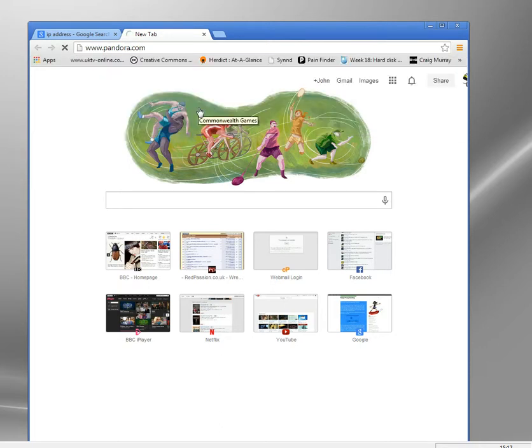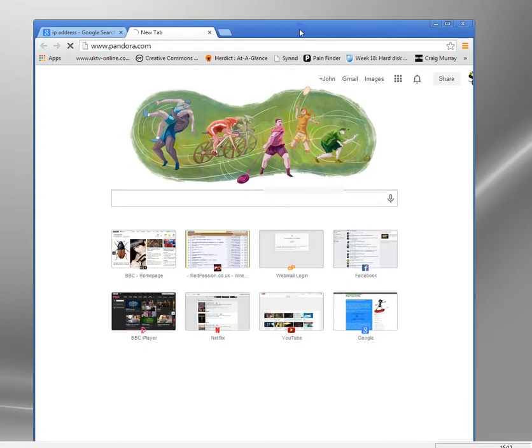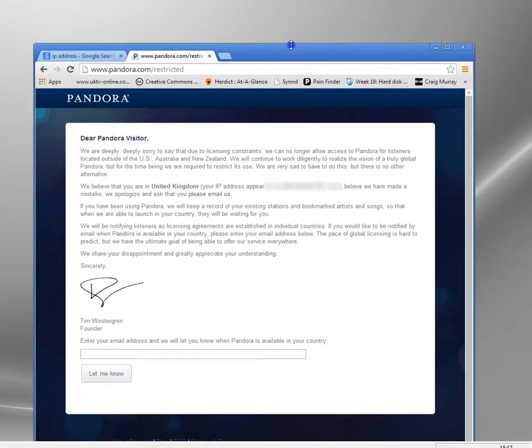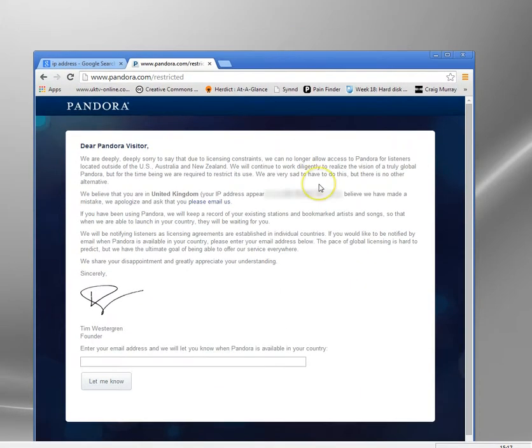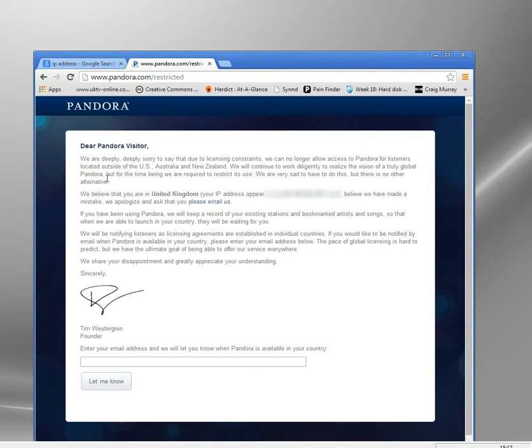It's Pandora.com, which is an internet jukebox site. It's a really cool site, but it's only available in the US and Australia I think. And you can see here they've looked up my IP address and so I'm in the United Kingdom and it's blocked me. Okay, there's thousands of sites like that.